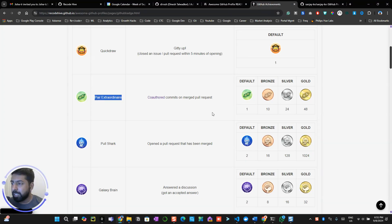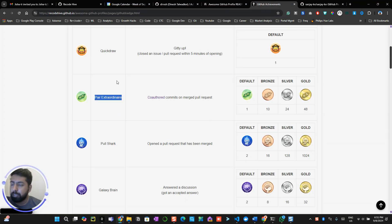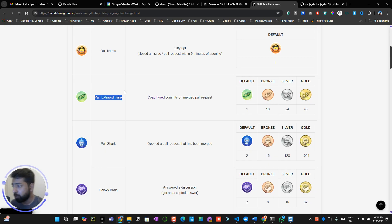Hey everyone, this is the last video where we'll be talking about the last badge. So if you are following my video in a hierarchical order, by now you might have got all the badges except the Pair Extraordinaire.